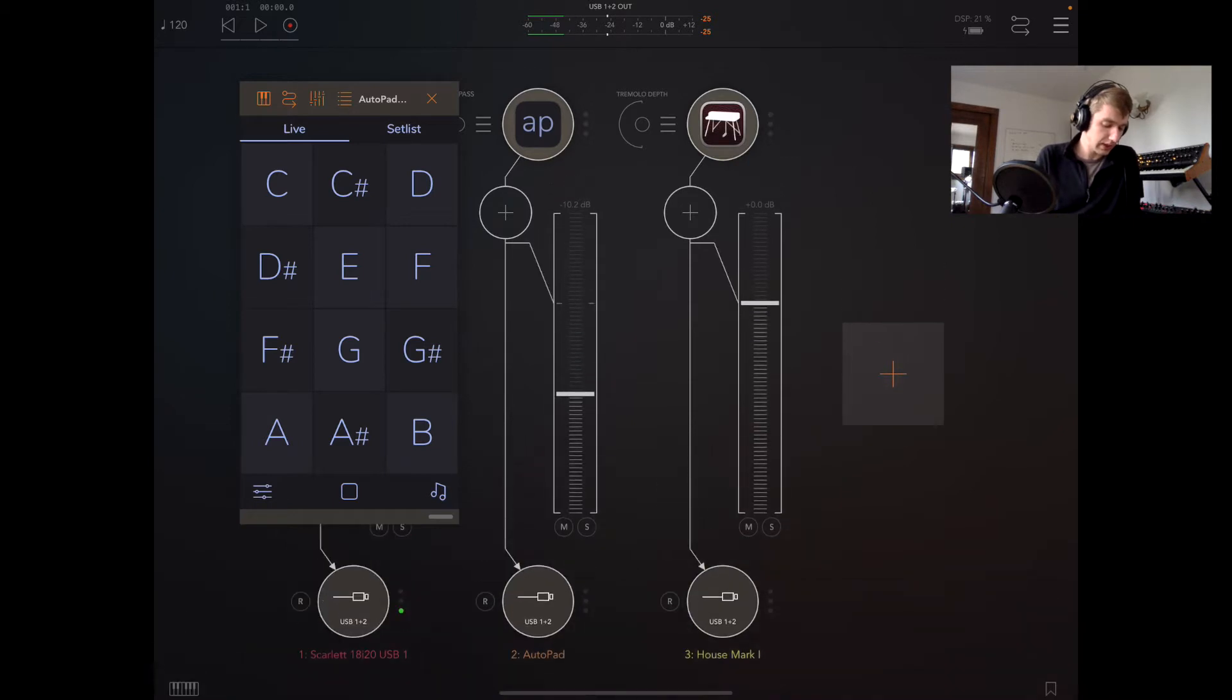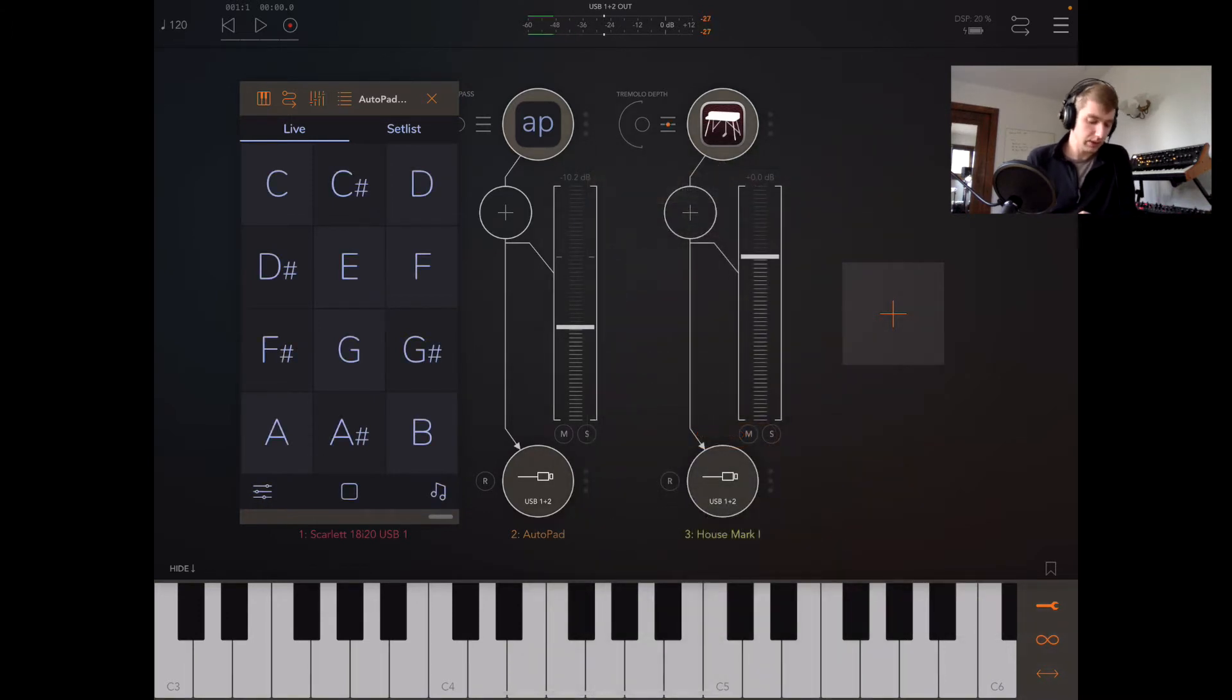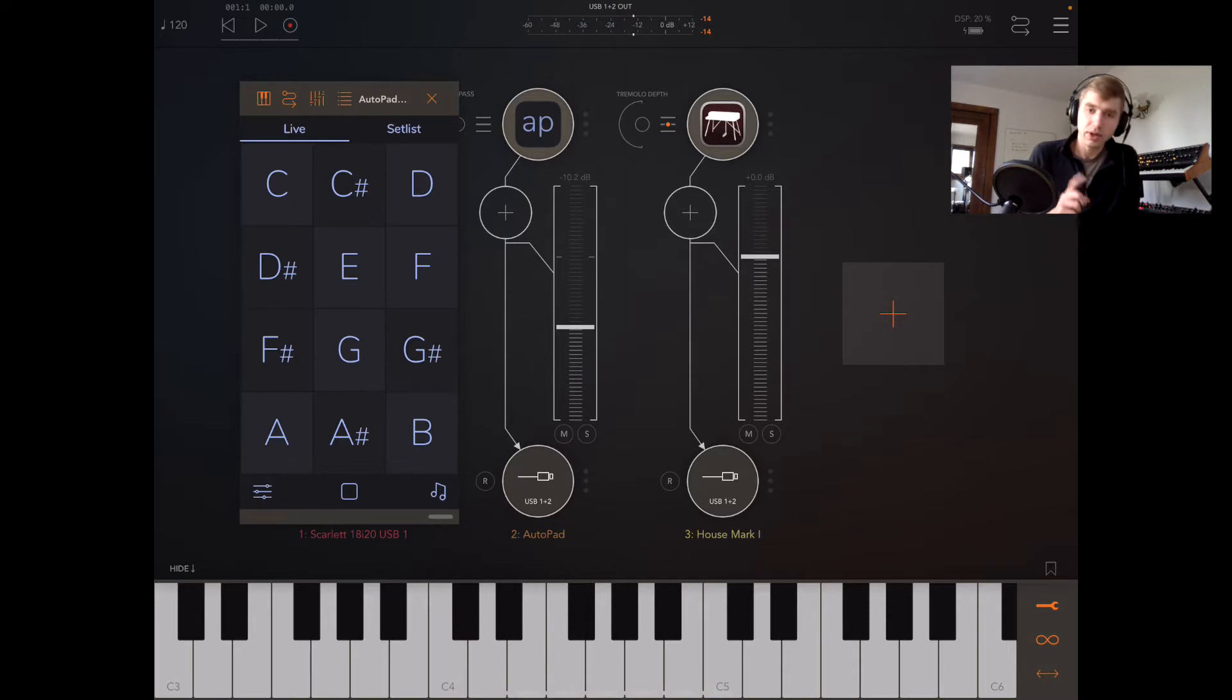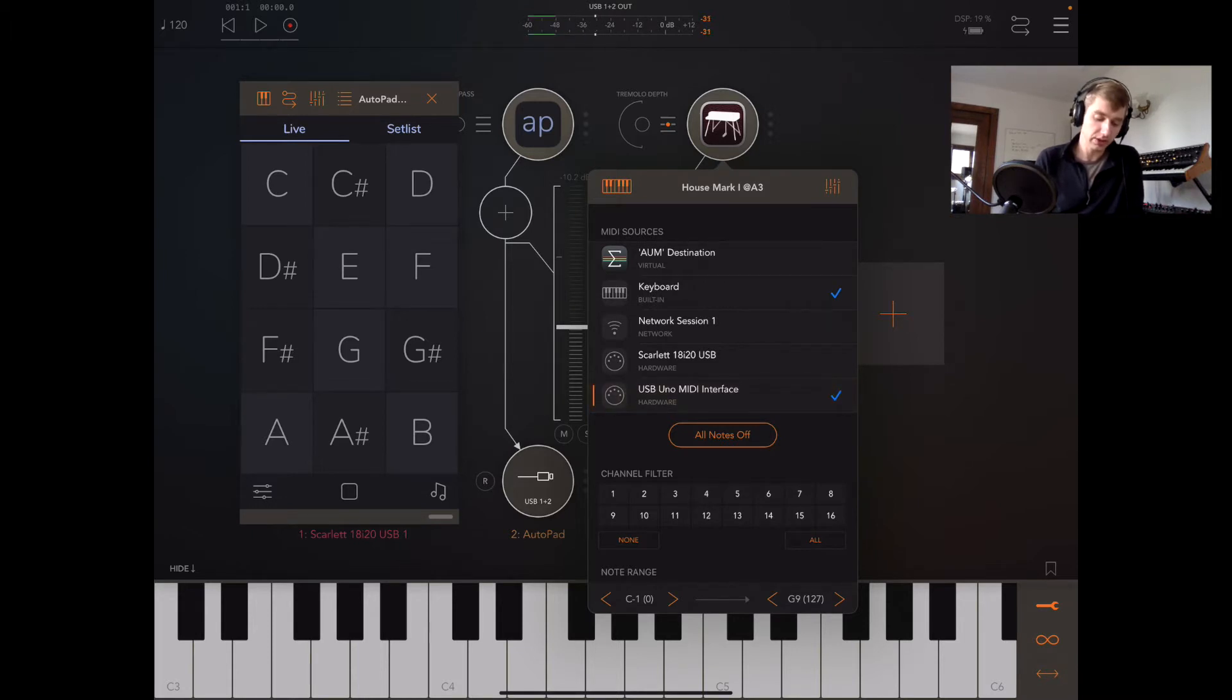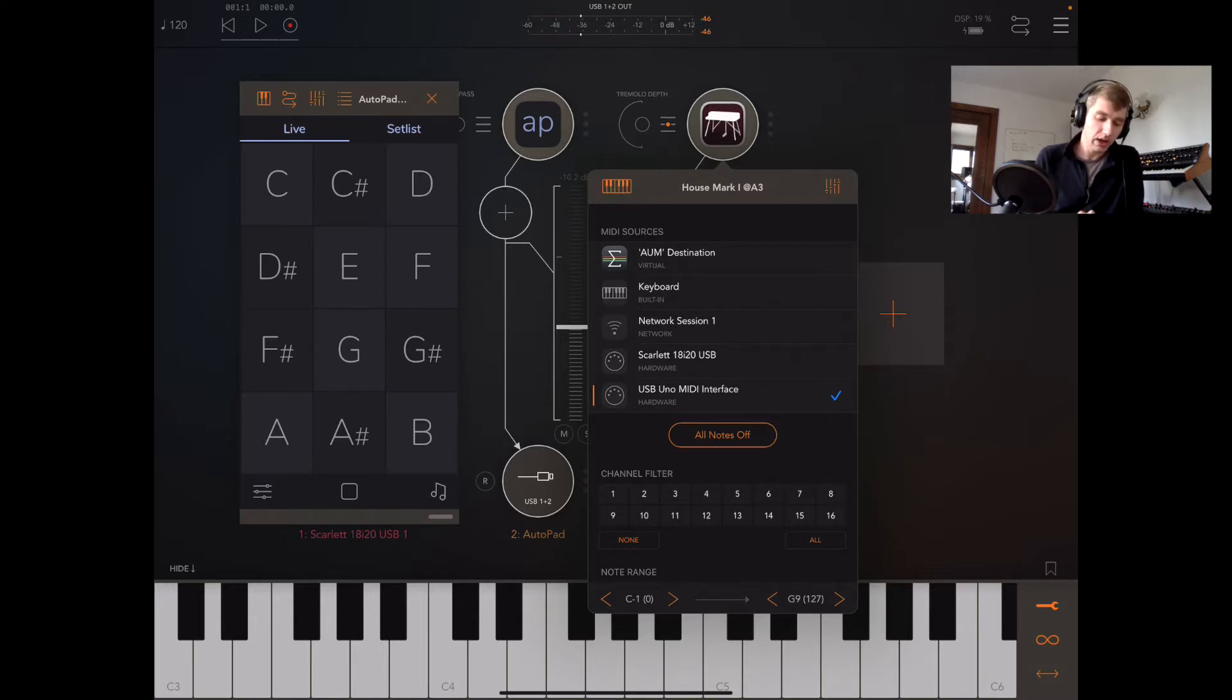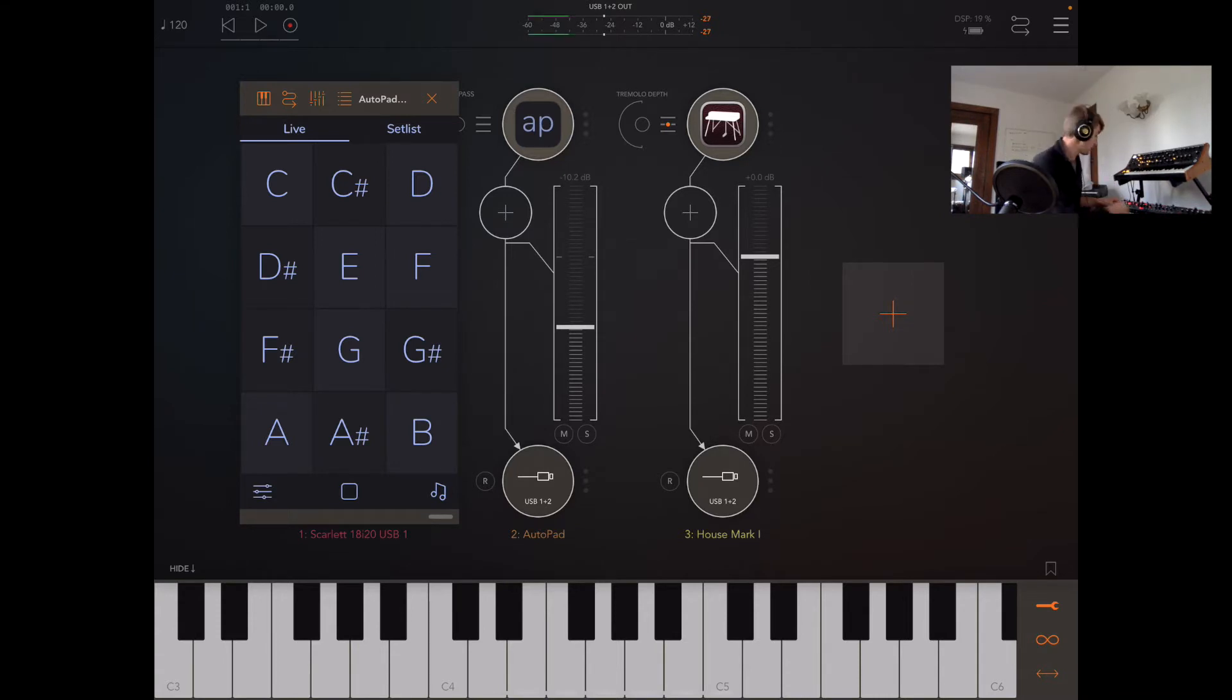I'm going to open the House Mark One, which as you might guess is a really nice sounding Rhodes. You'll see that we have this keyboard at the bottom which we can hide and show in the lower left-hand corner. But I think what I'll do is I'll make it so my MIDI controller can control the House Mark One. So I tap on those three bars and I have this USB Uno MIDI interface, so I'm going to uncheck the keyboard, which is the on-screen keyboard. I'm actually going to use that for AutoPad later.